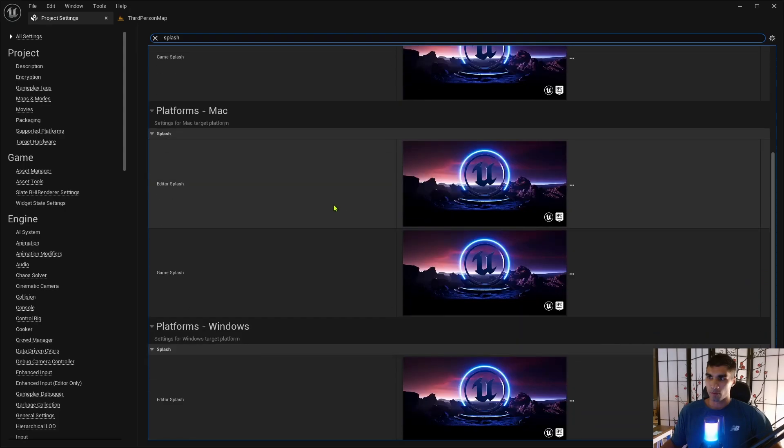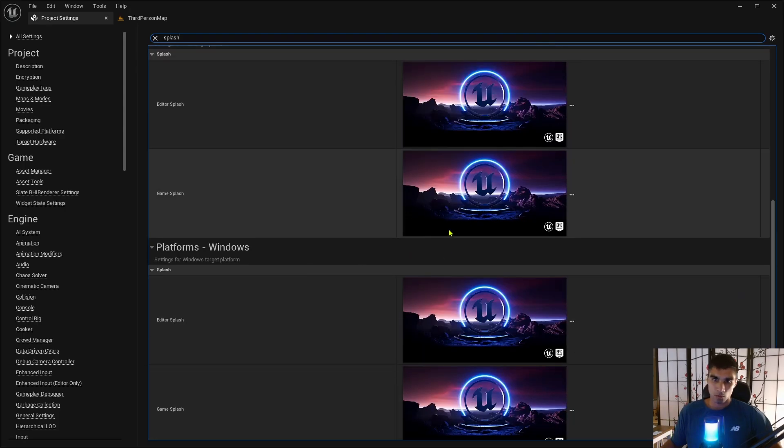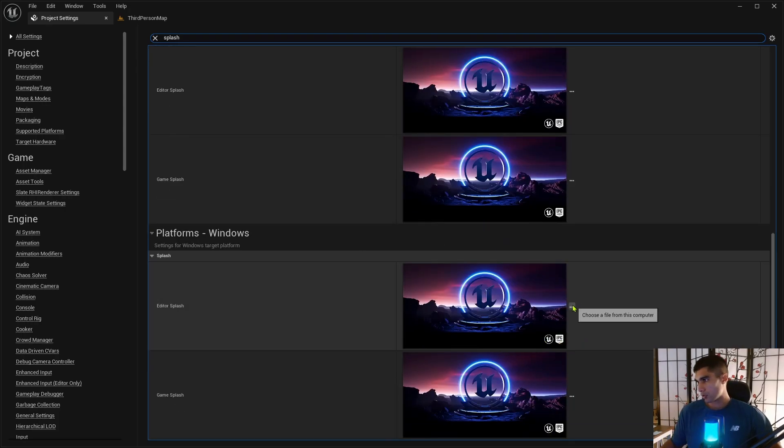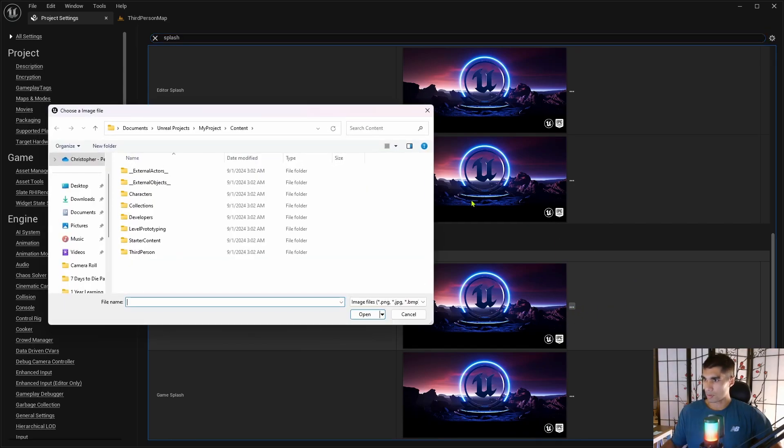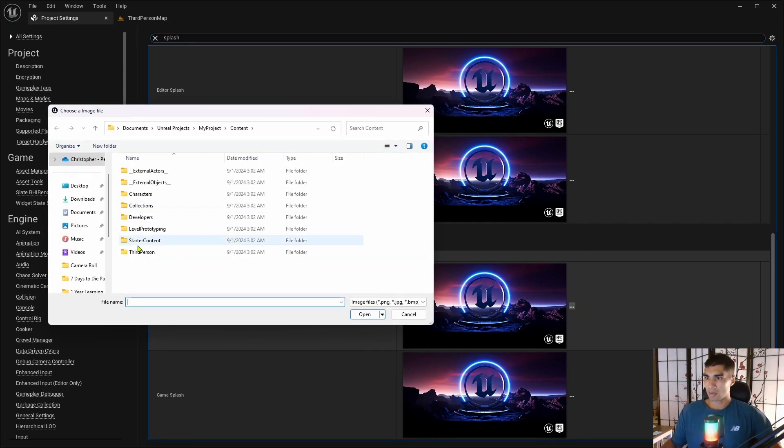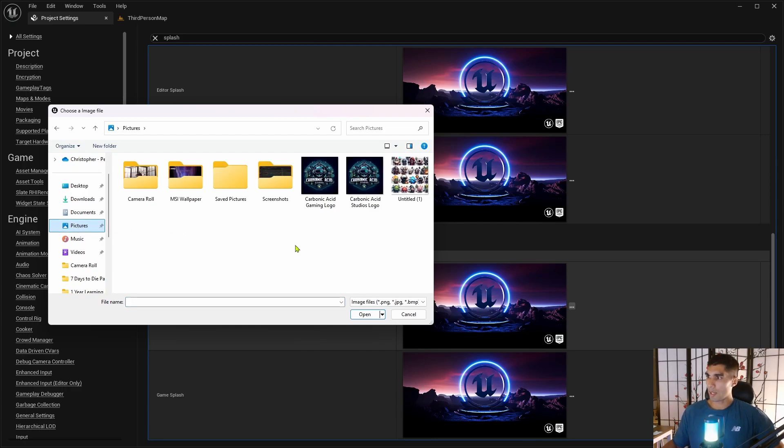These are all different platforms. I am using Windows, so I'm gonna get the triple dots on the Windows things for the editor splash. Click that and I am going to go to my pictures where I have cute pictures of things.